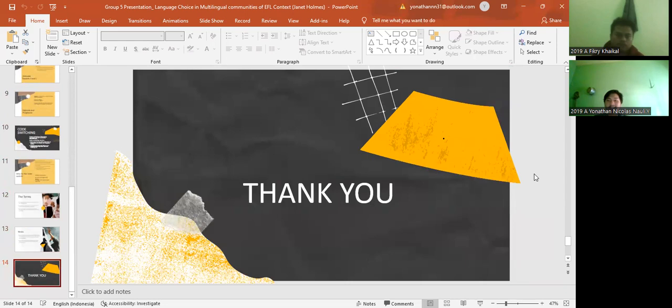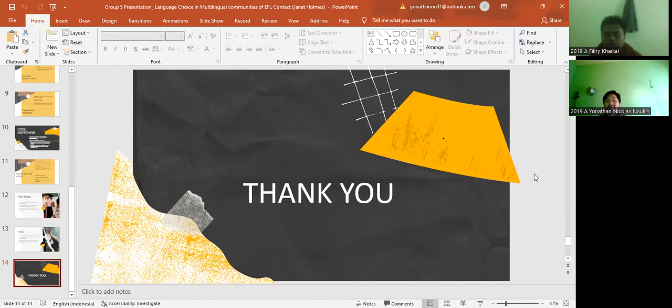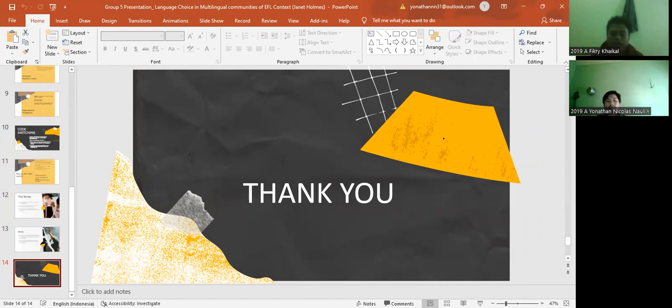I think that's all from us, Group 5. Thank you, and we are very sorry that our laptop is not strong enough to display PowerPoint presentations. Our laptop has problems when displaying the PowerPoint with full screen. And sorry if there is a wrong choice of words, and thank you for watching the video of our presentation.